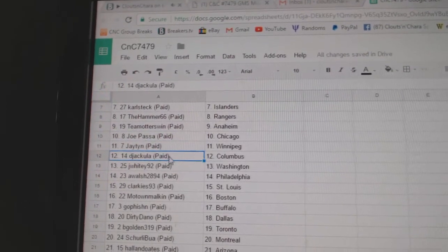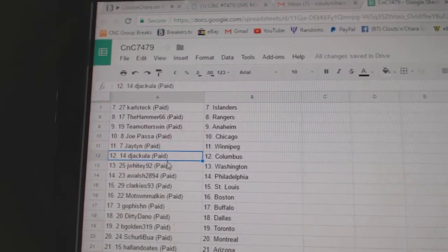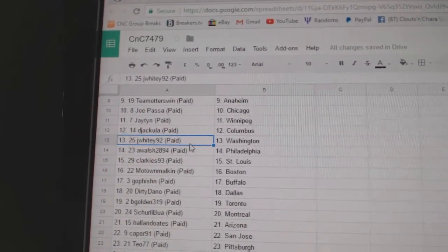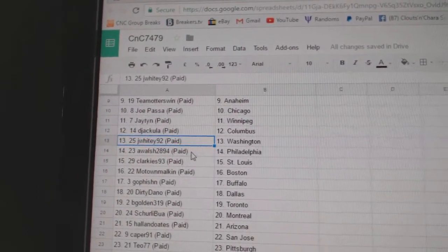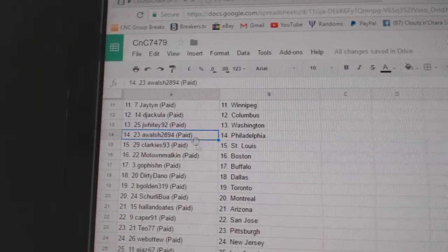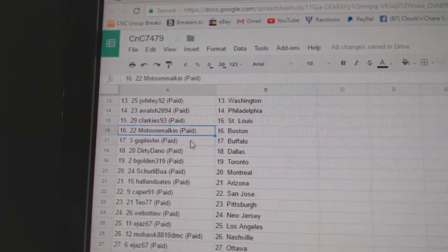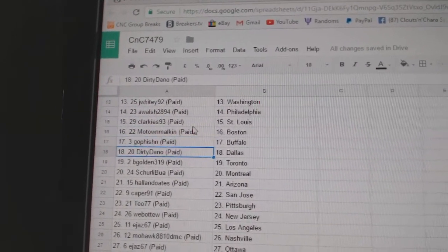Joe's got Chicago, J-10 Winnipeg, D-Jackala Columbus, Jay White's got Washington, A-Walsh Philly, Clarkie St. Louis, Motown Boston.